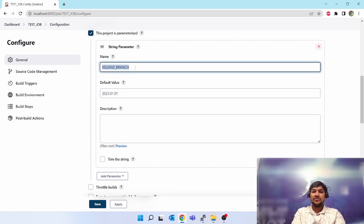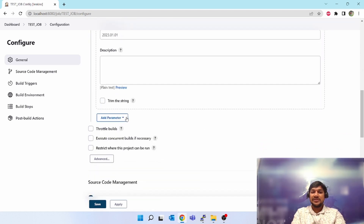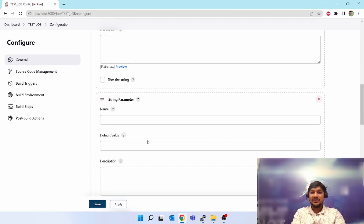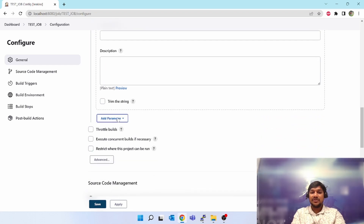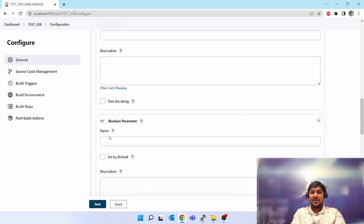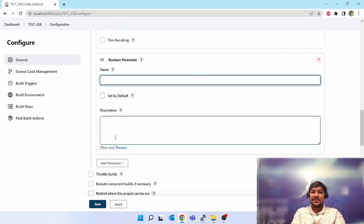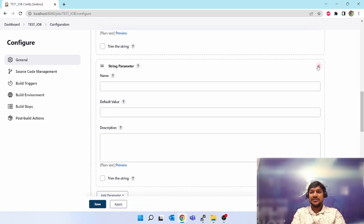You can use this parameter later in the jobs. Similarly, if you want to add multiple parameters, scroll down and click 'Add Parameter' again — you can select String parameter and put another parameter. You can also select Boolean parameter, give it a name, set a default value and description. I will go through each and every parameter in the next video.